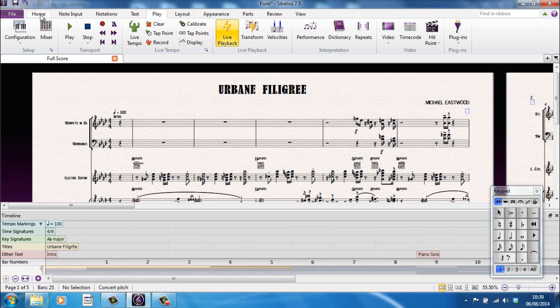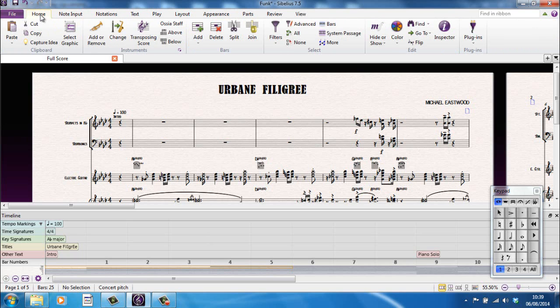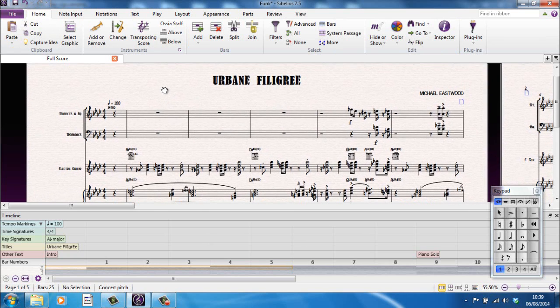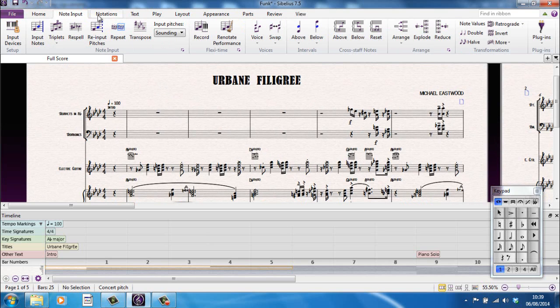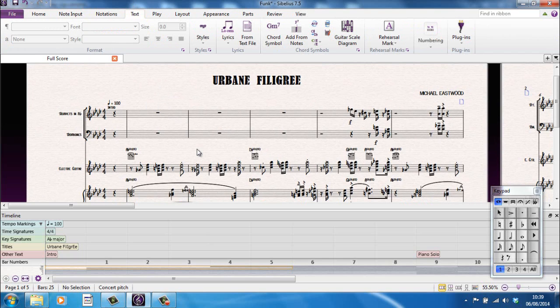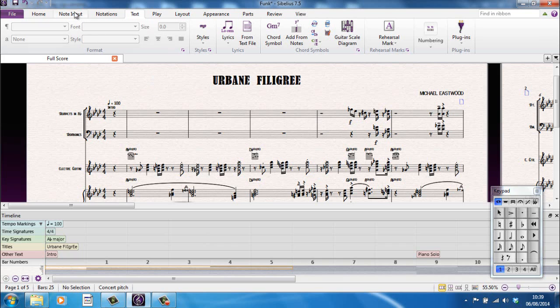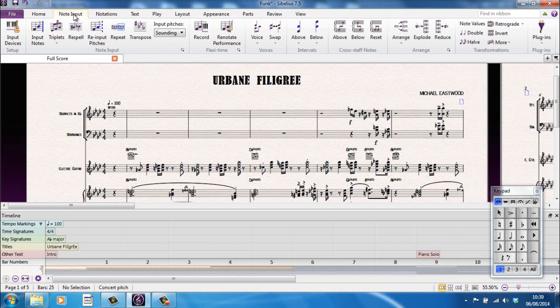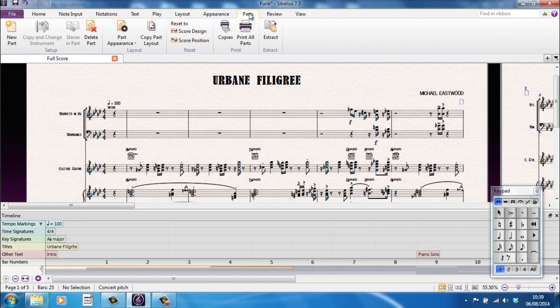So, the way I tend to think of it is think about what you want to do, and then think about what the overarching category of that would be. And you'll probably find that one of these headings will cover that. So for example, if I want to do anything to do with text, I'll go to the Text tab. If I want to do anything about adding notes, I'll go to the Note Input tab. If I want to start thinking about working with the parts, I'll look at the Parts tab.